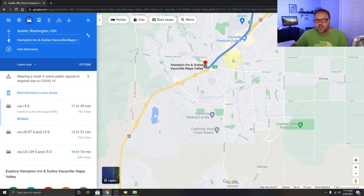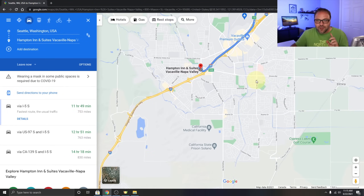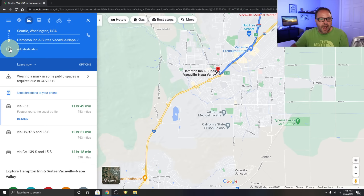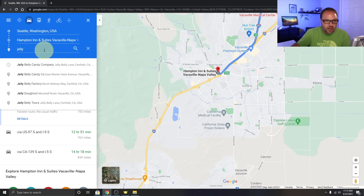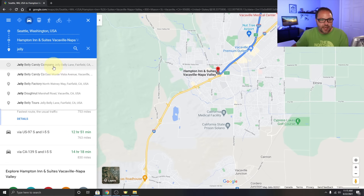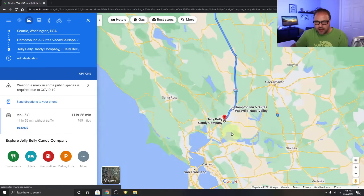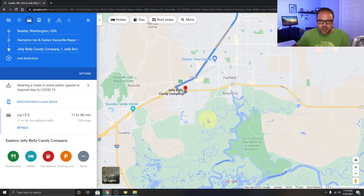That's our first stop, and you can see the outlet mall is right there. One of my favorite things in this area is the Jelly Belly Factory. I'll click Add a Destination, type in Jelly Belly Factory, select the one on Jelly Belly Lane, and it gets added to our road trip — a fun stop for the kids if you're driving through the Vacaville area.